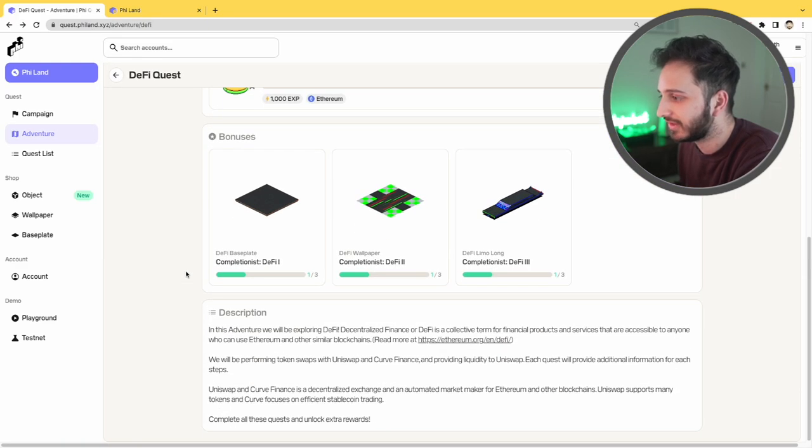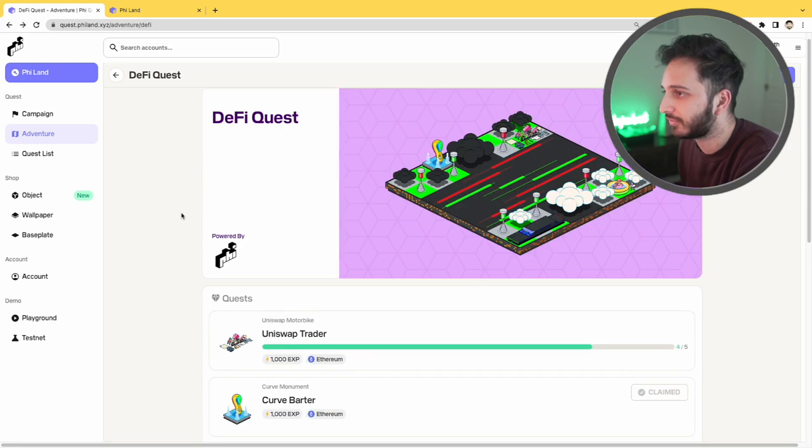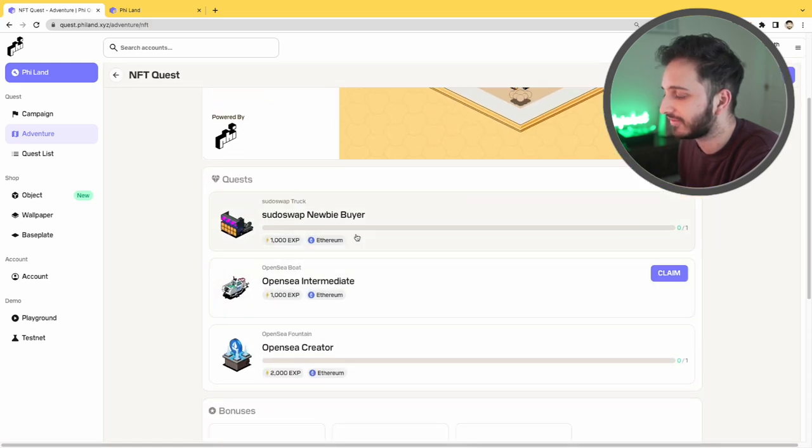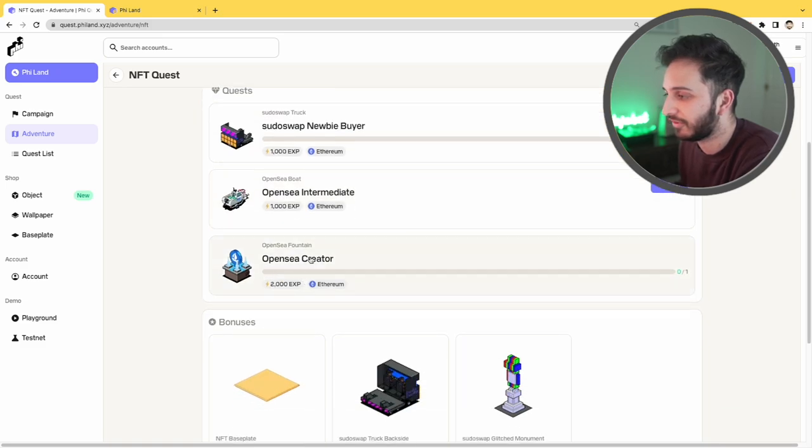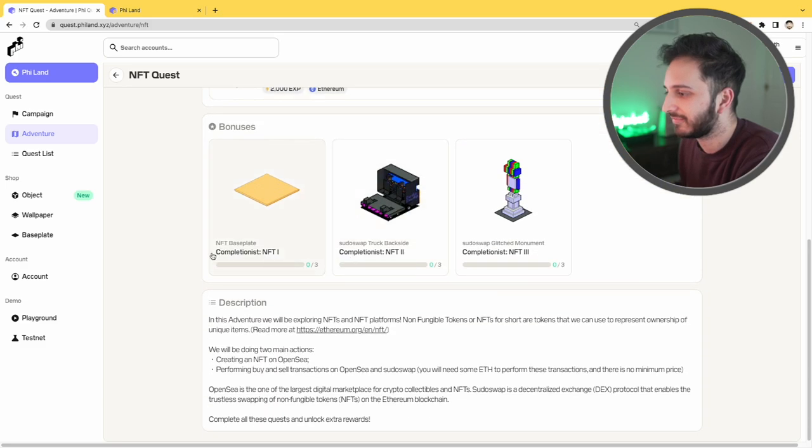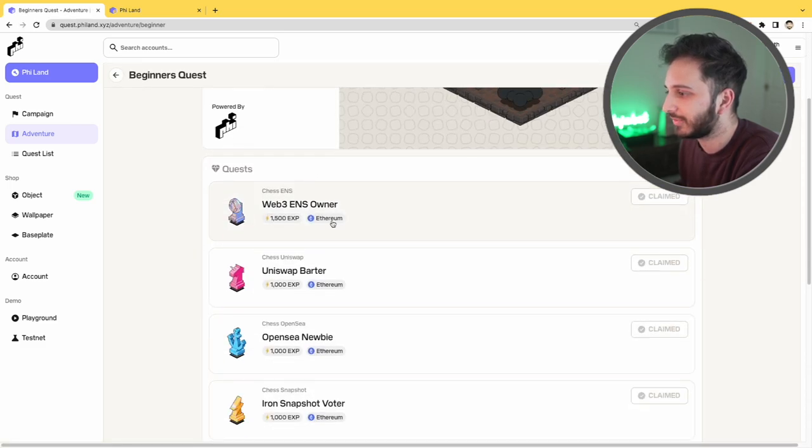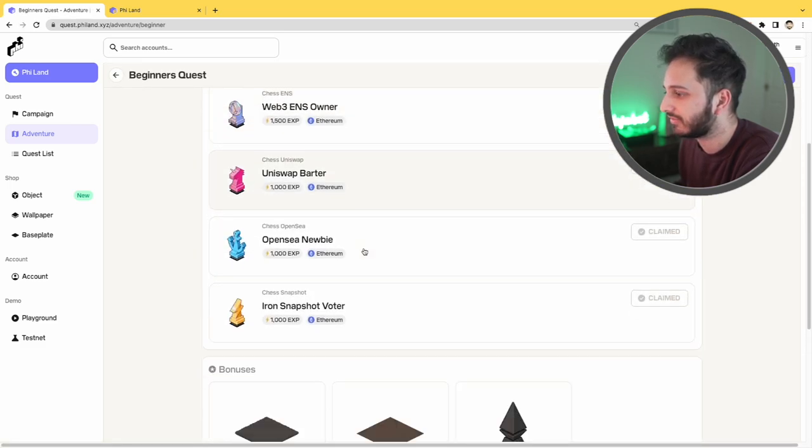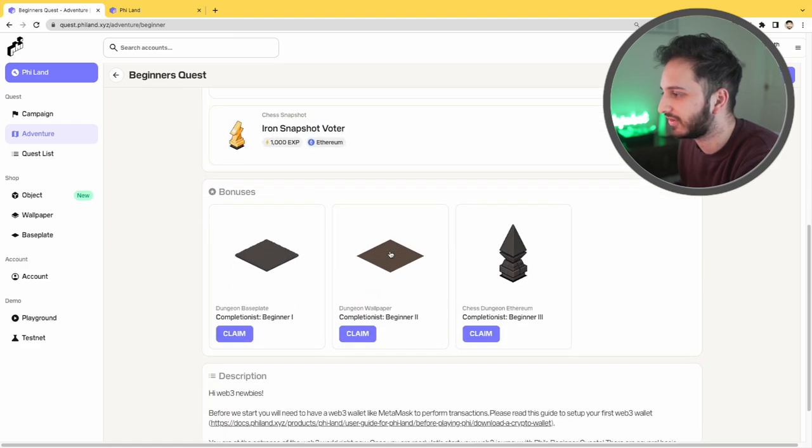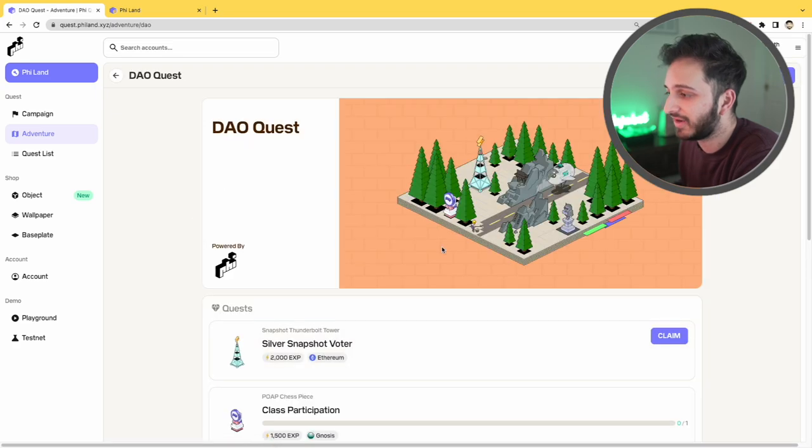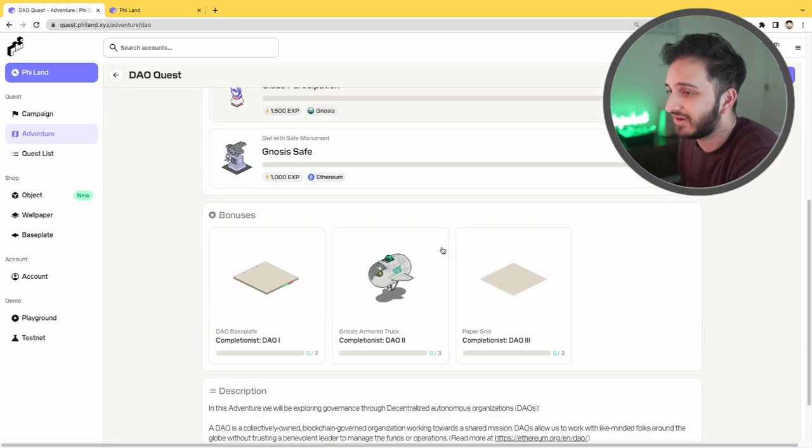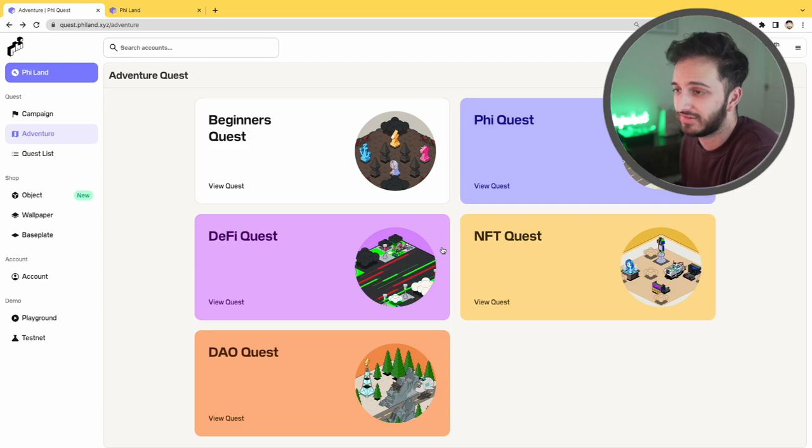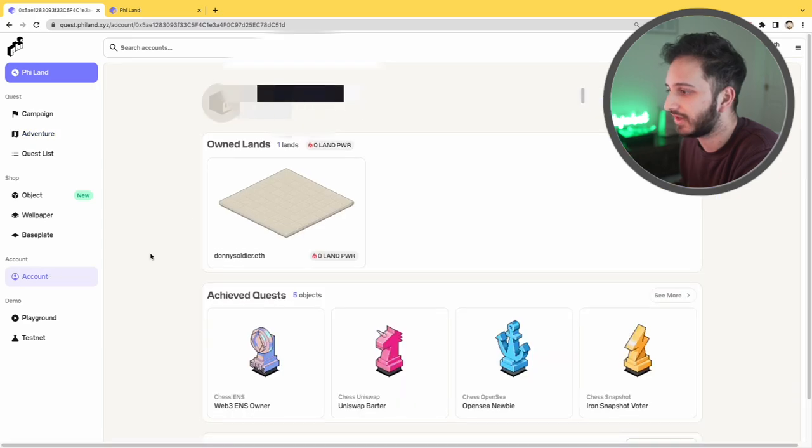So you can see there's a few different DeFi ones here, some NFT quests as well, so using pseudoswap or basically going on OpenSea and making some NFTs yourself. There's some beginners quests as well. Like you can see these are some of the ones that I've already claimed already. And yeah, basically it's all about just doing various different achievements on chain and essentially showing them off. So yeah, it's pretty interesting. Let's see if I can go to my account.